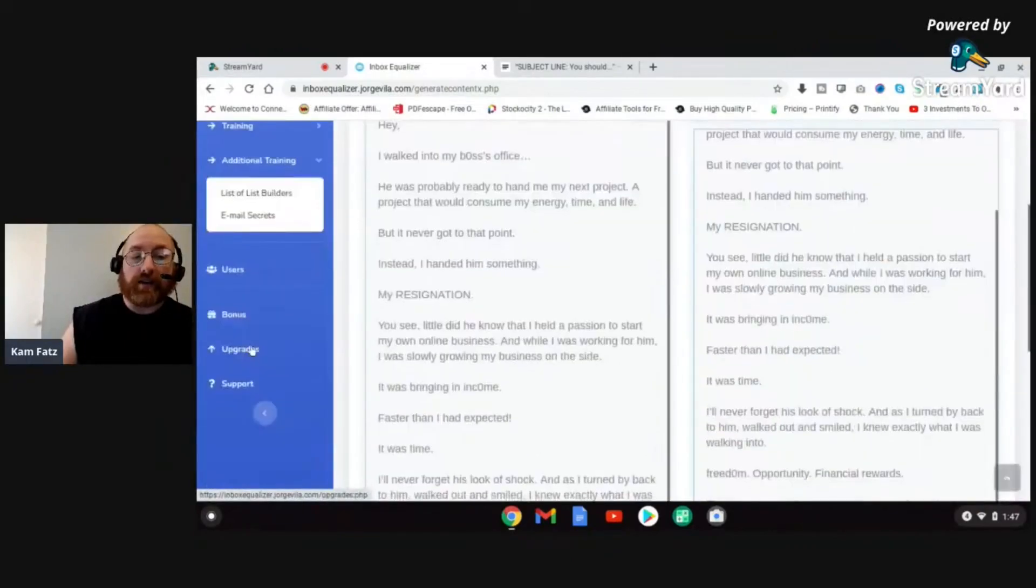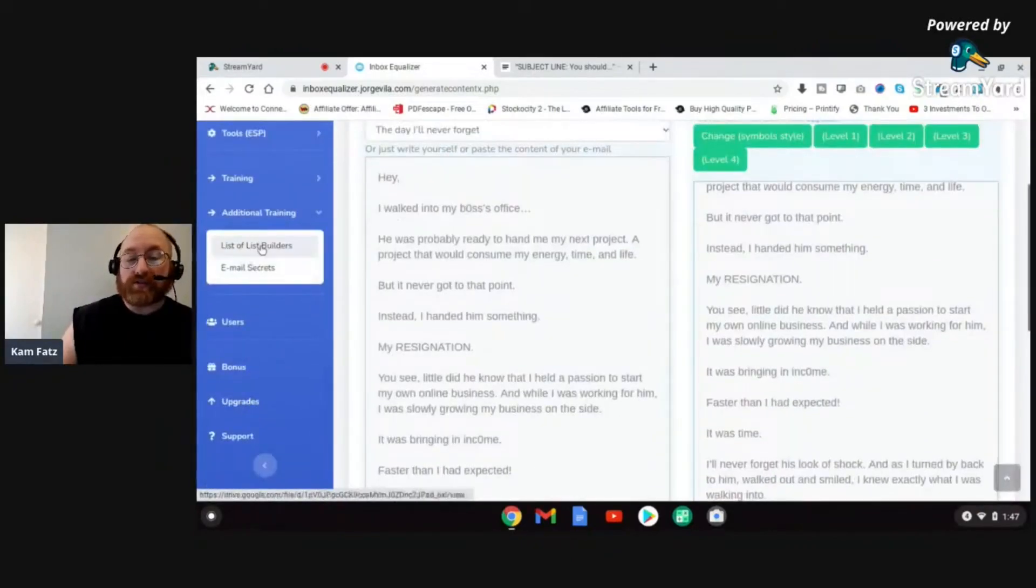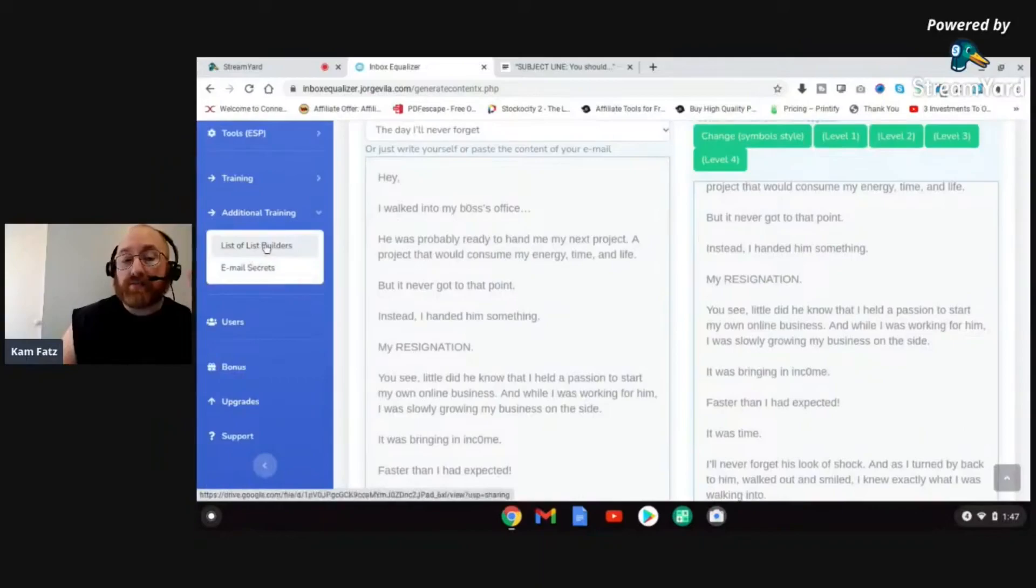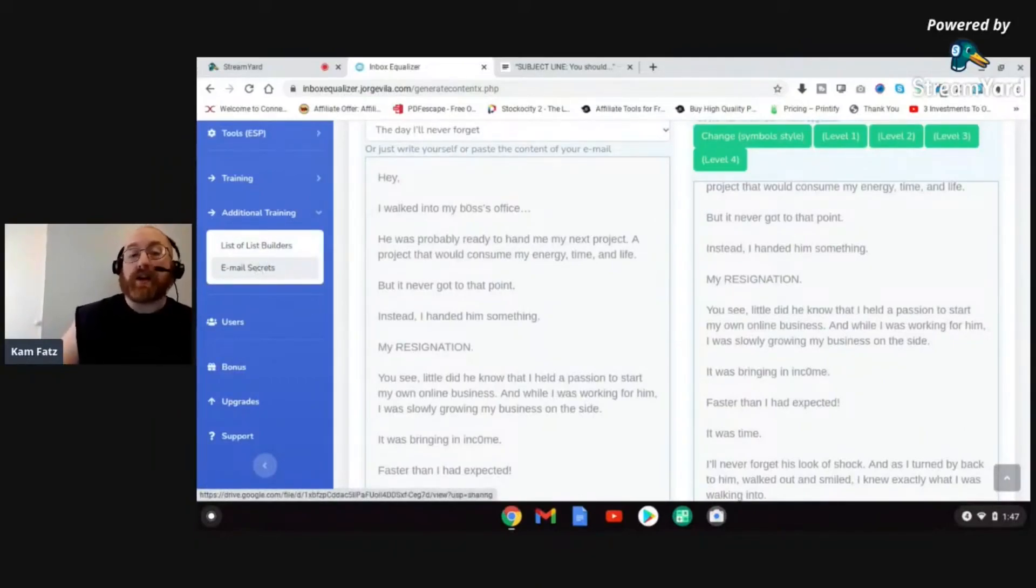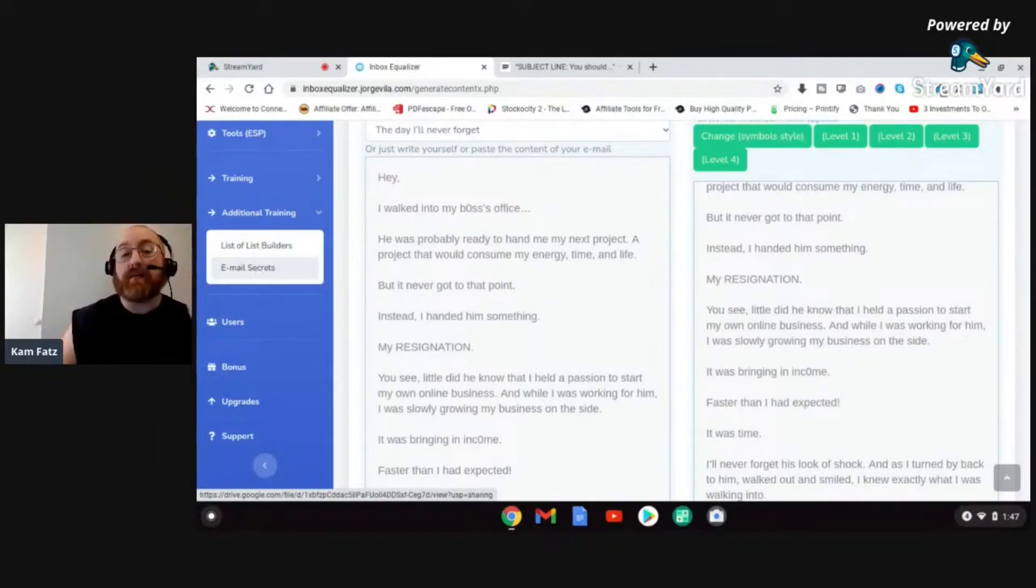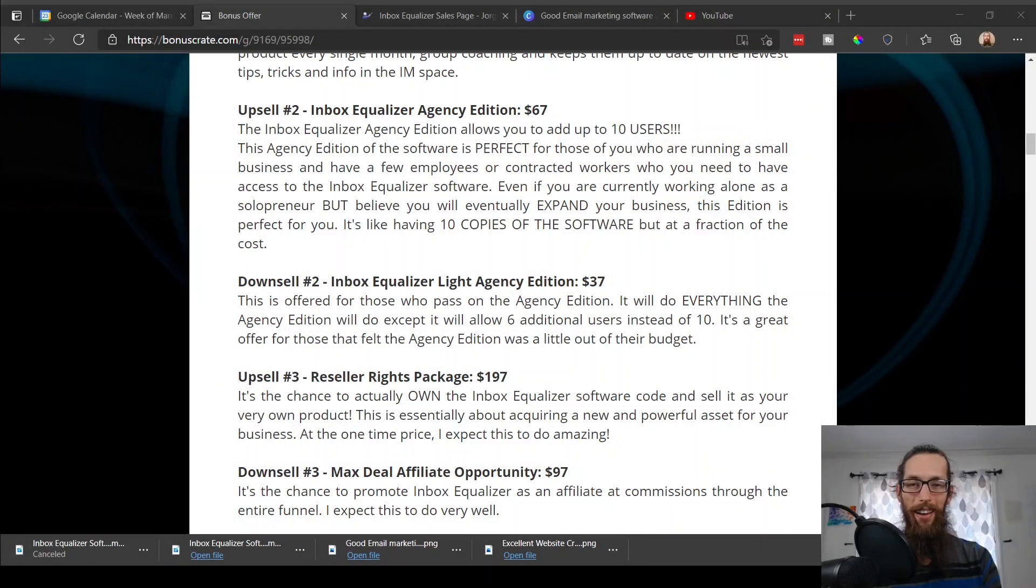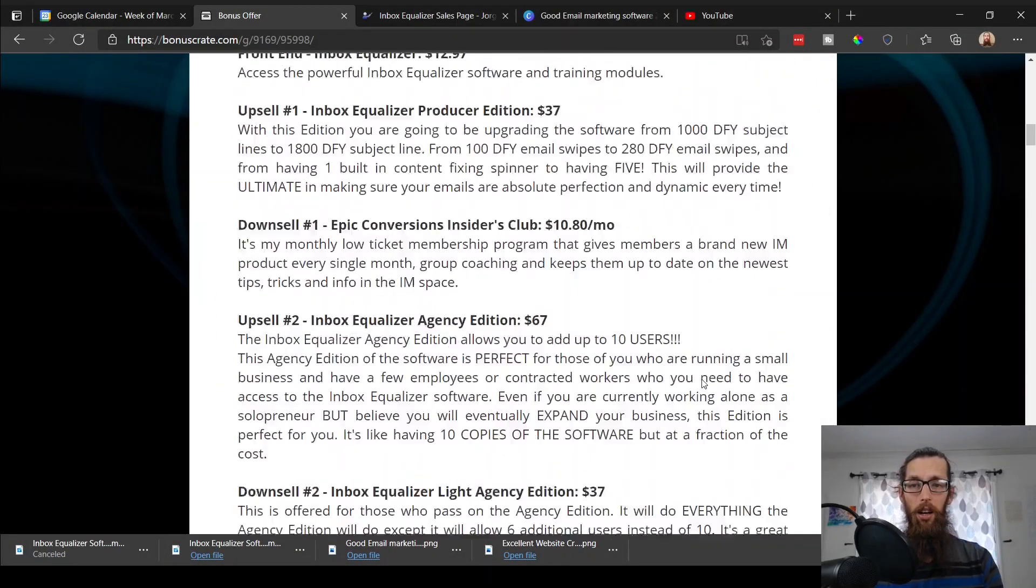And then on top of that, I told the guys, hey guys listen, that's not even enough. Let's put even more additional training in Inbox Equalizer. So if you go here to additional training, you're going to find two courses that I have done personally on list building and on email marketing. So really, Inbox Equalizer is a truly complete product. It's absolutely amazing. I haven't seen anything like it for a long time. I'm very proud and honored to be helping with this project and getting it out to you guys. Buy with confidence, you're absolutely going to love it. See ya.